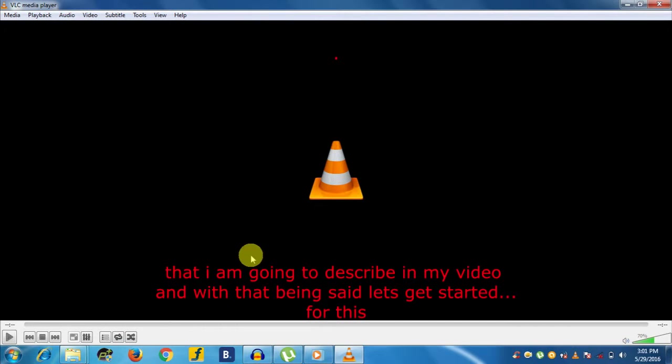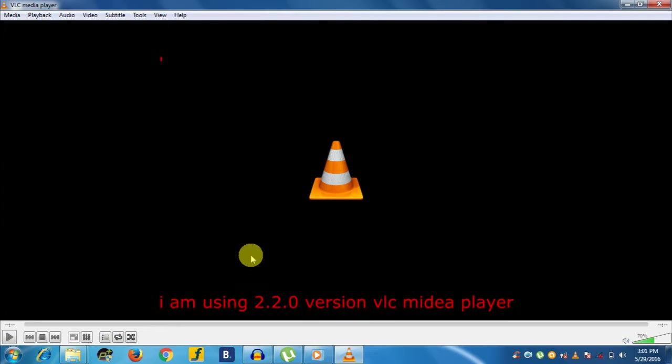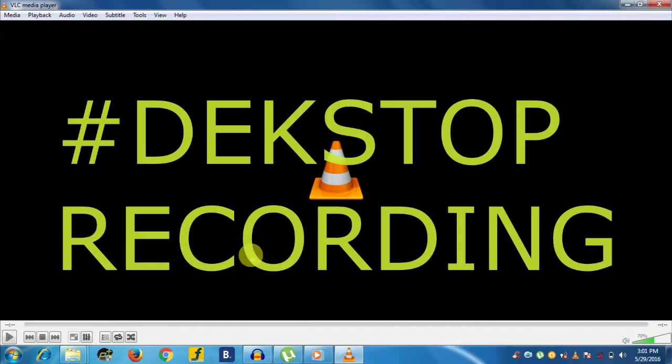With that being said, let's get started. For this, I am using version 2.2.0 of VLC Media Player. The first and foremost hidden feature of VLC Media Player is desktop recording.